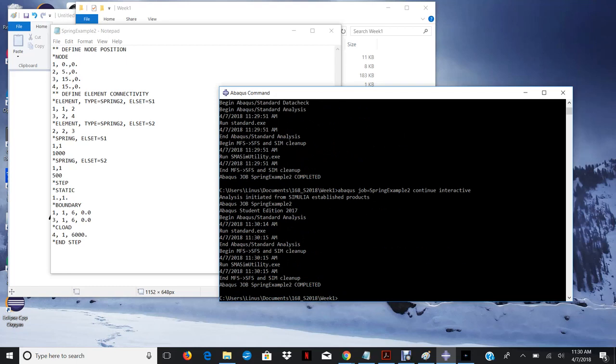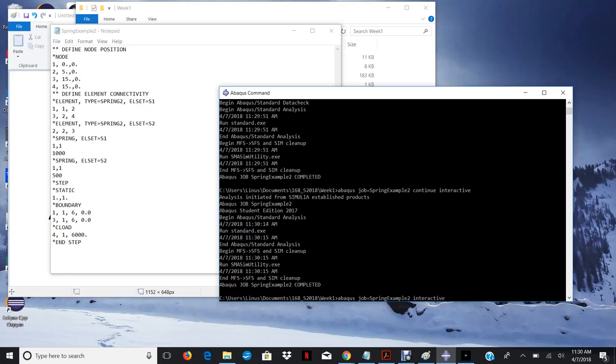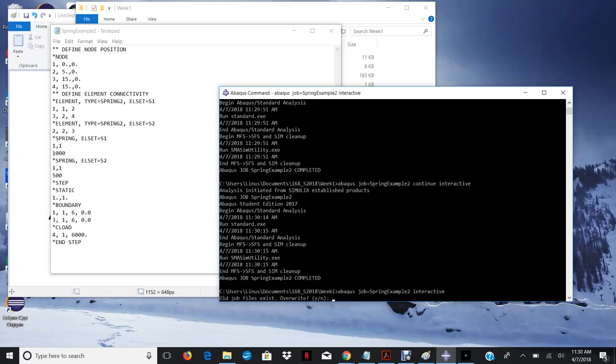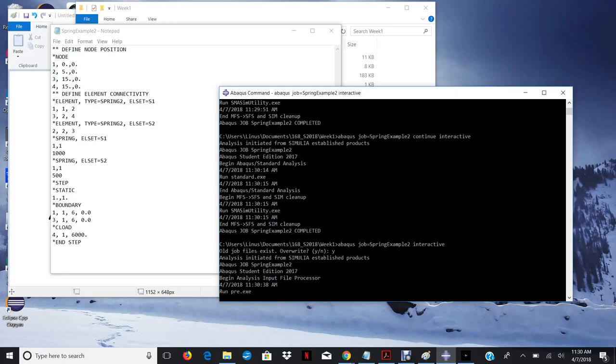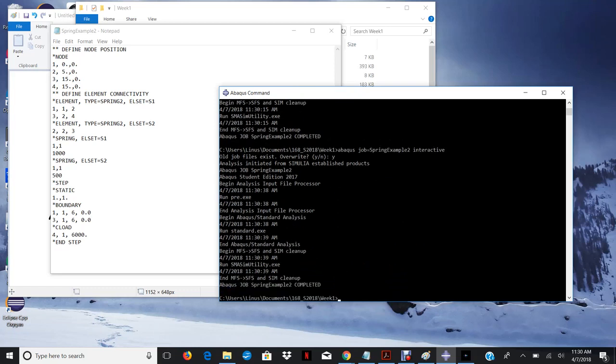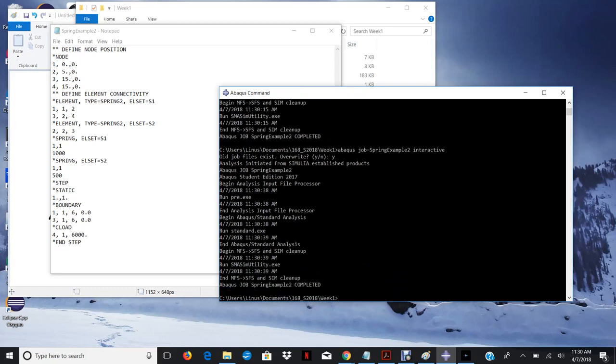If you're 100% sure that your input file is correct, and you want to just skip over the data check, you can do that. And if you just go straight from here, just abacus job equals name of the file interactive. And you run it. It will just run and it will do the data check and run your input file automatically.